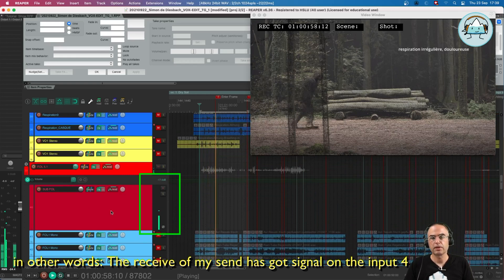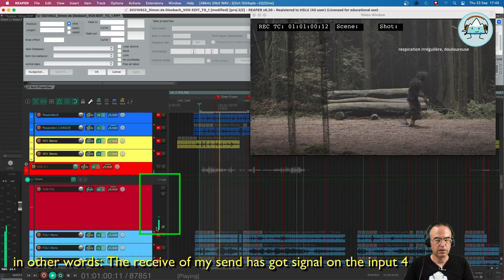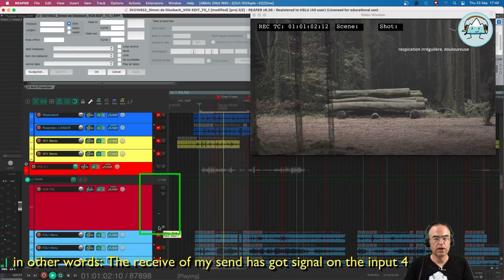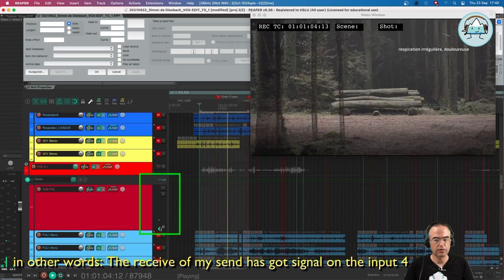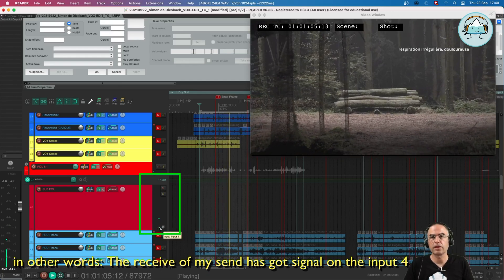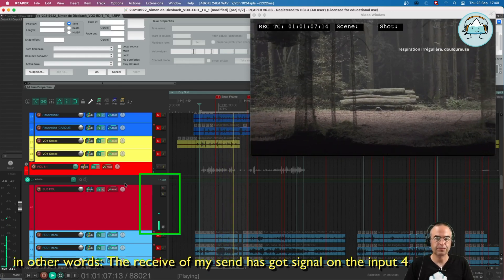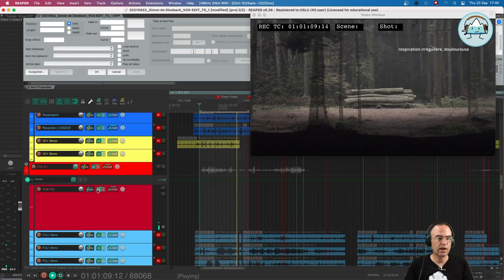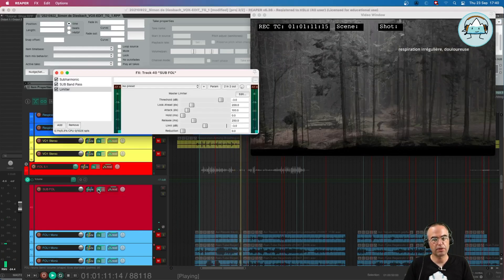What I can do now is I can open up this FX chain. It's a 2-in, 2-out plugin here.